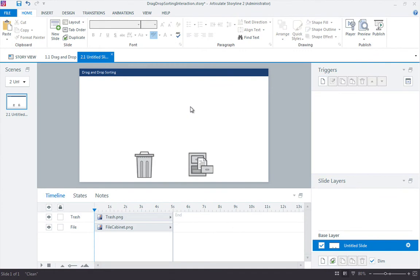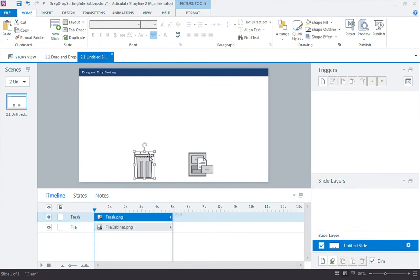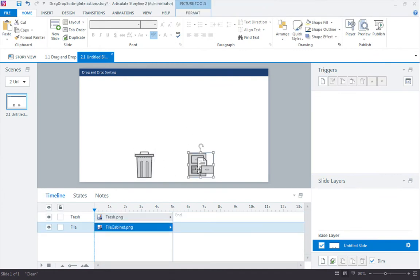The only thing I'm starting with in this example are a couple icons, one for the trash can and one for the file cabinet. Storyline doesn't care. You can use any type of image, graphic, or even vector shape for your drop target. It's really up to you and how you want to customize it.